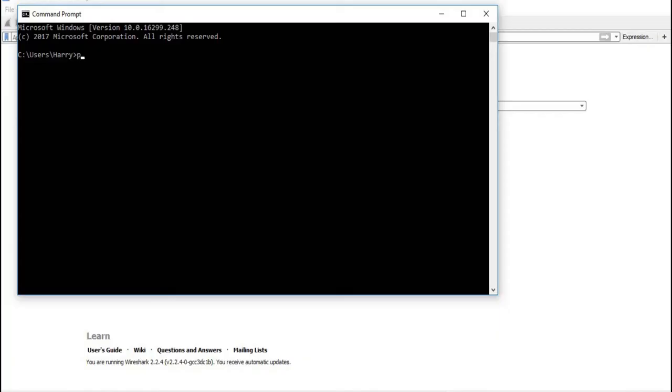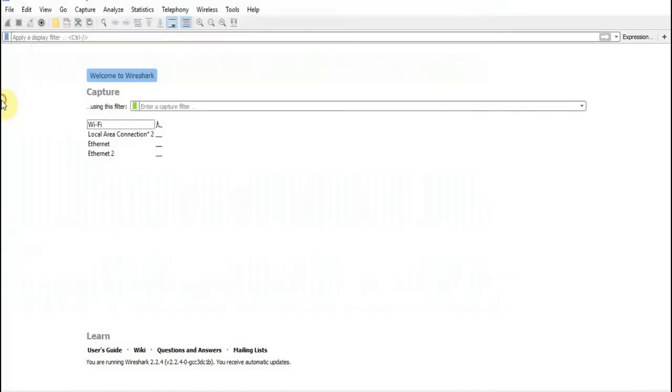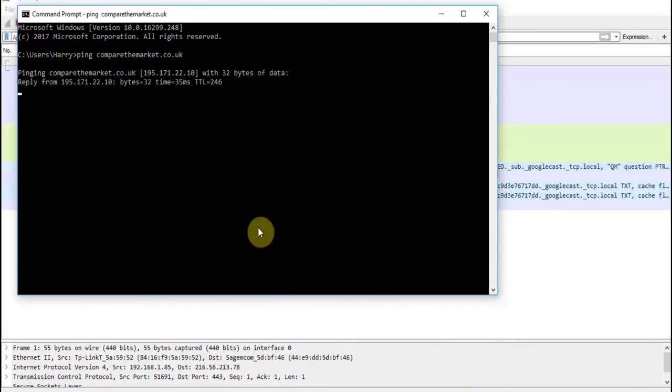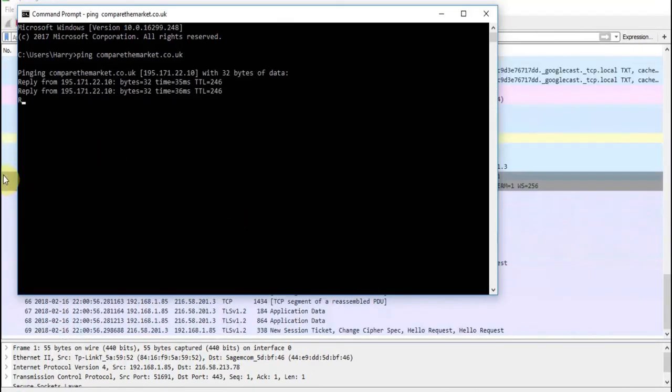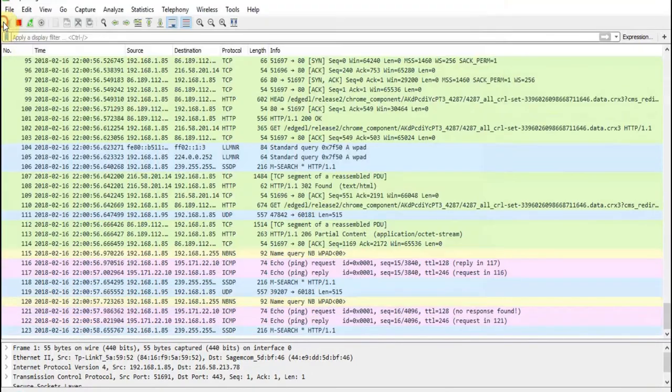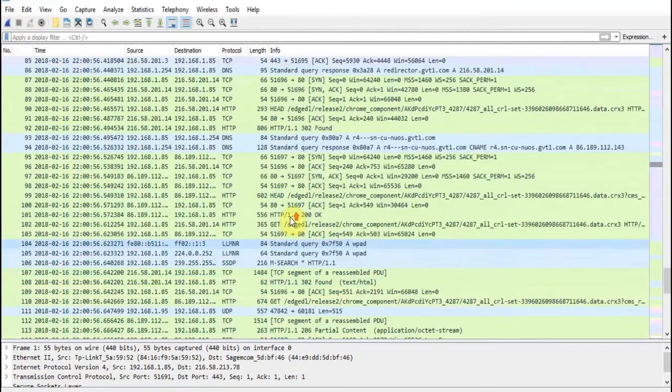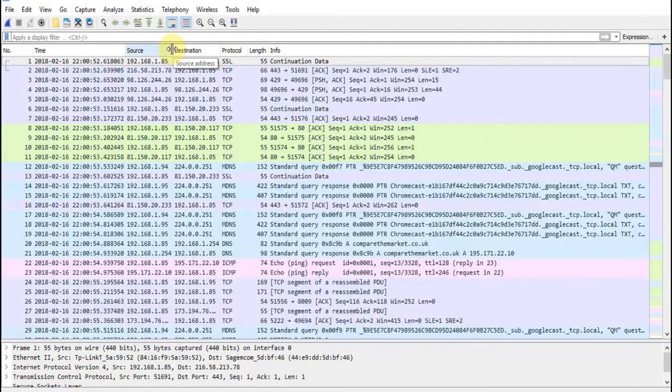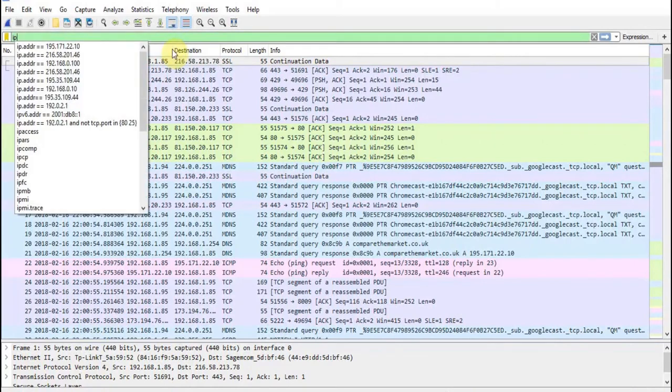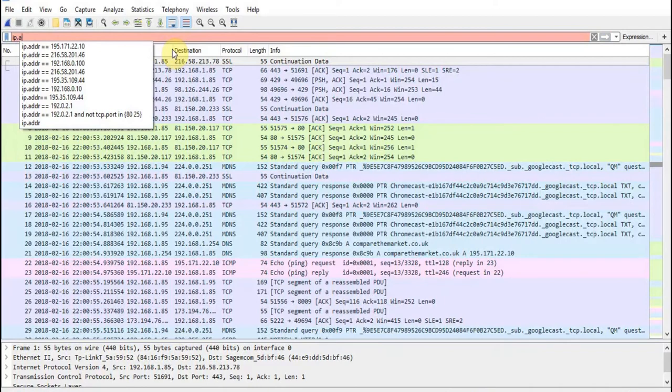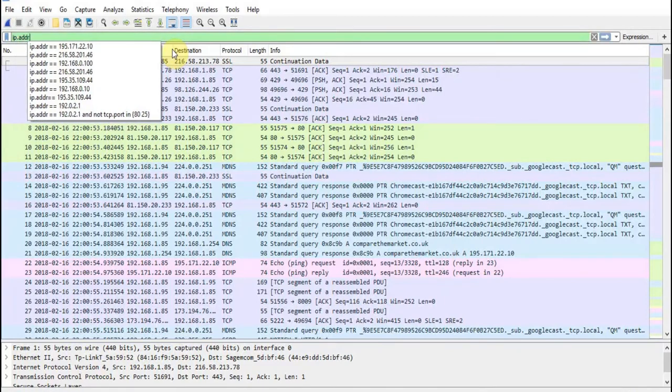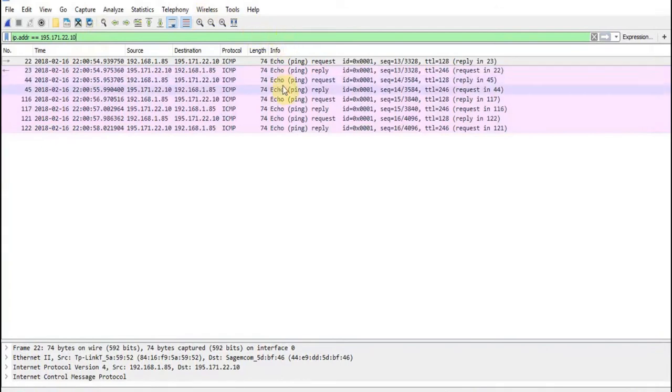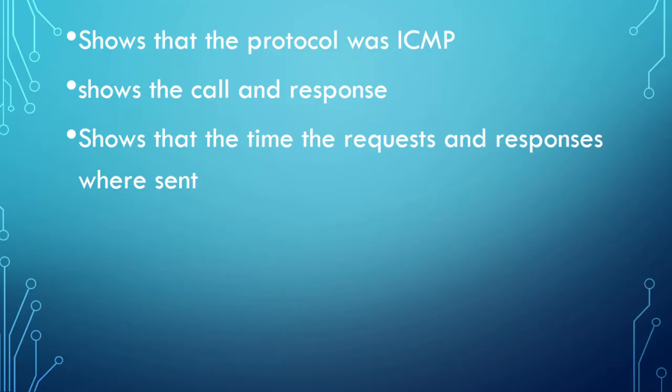Using a program called Wireshark, I'm going to demonstrate these calls and responses in a bit more detail. This will give us information such as the time of the request was sent, the protocol we use while sending it, the length of the packet and the information that was sent. As you can see, this gives us a lot more detail. It tells us what protocol was used, which was ICMP, and shows the call and response over the time the request and response were sent, giving us more information.